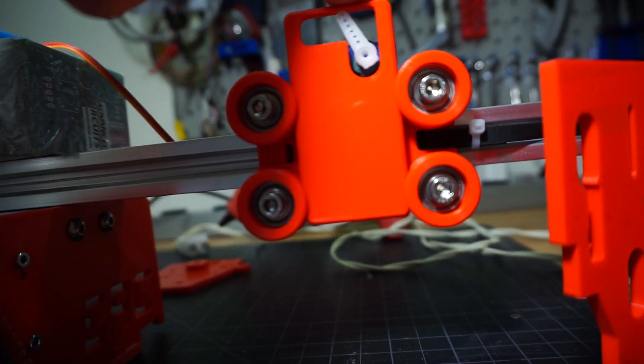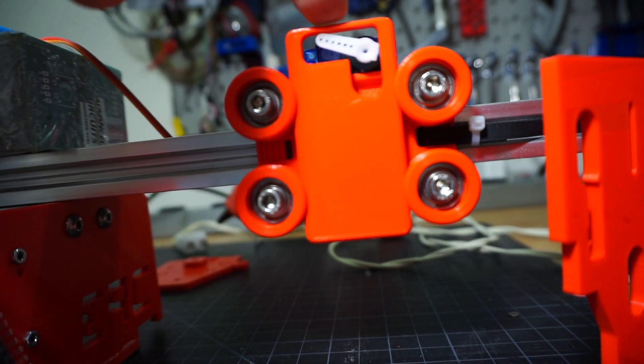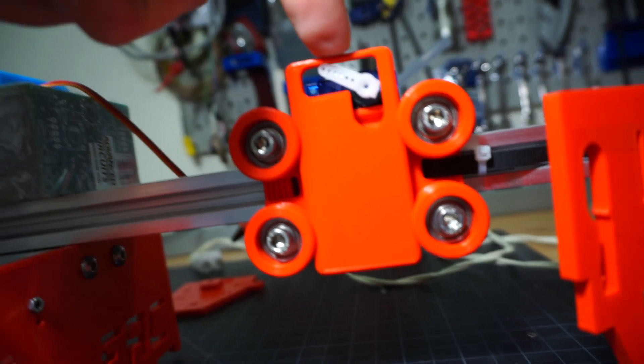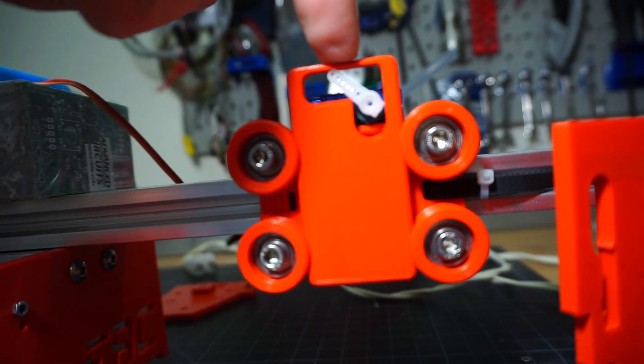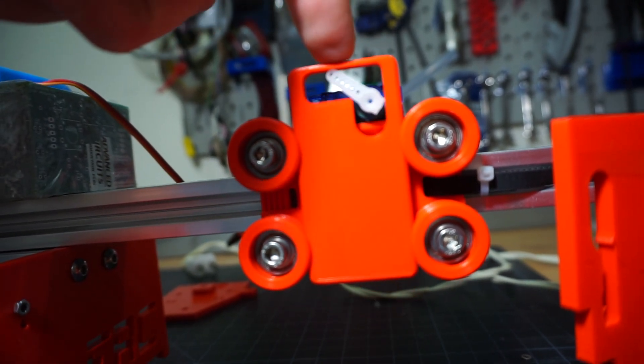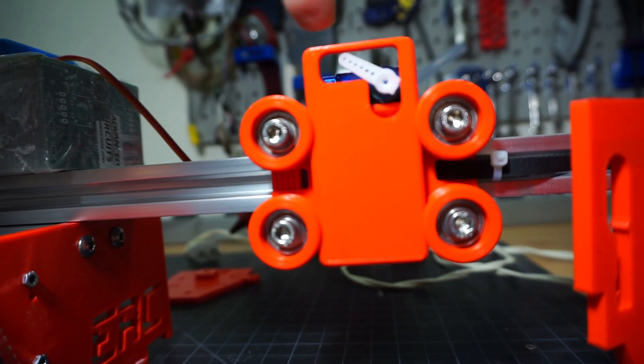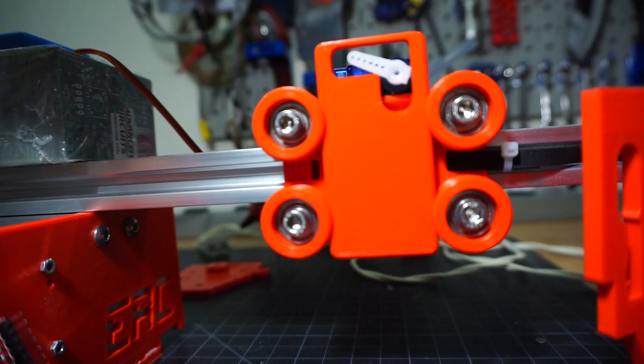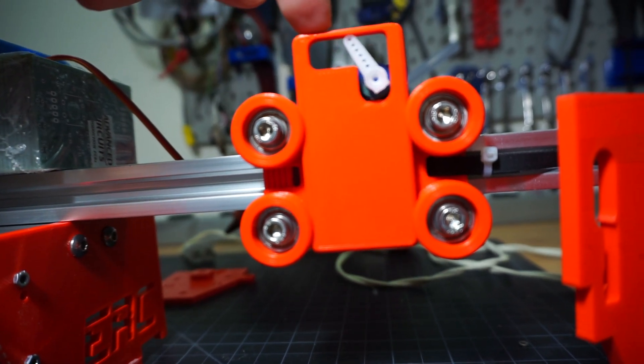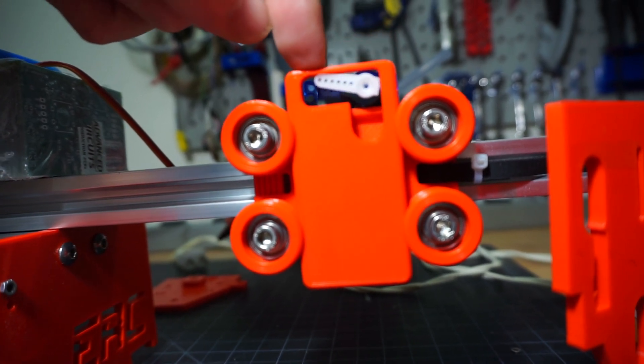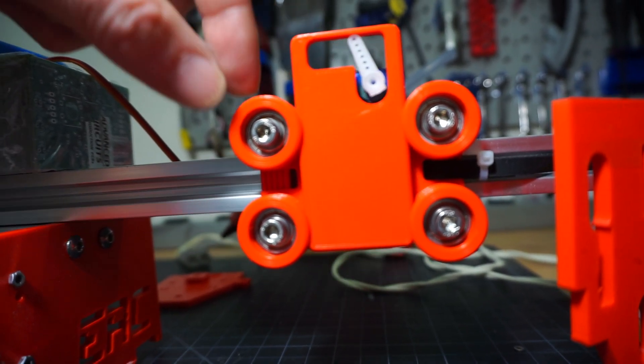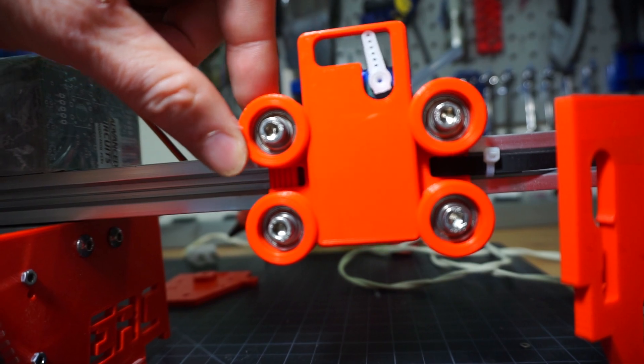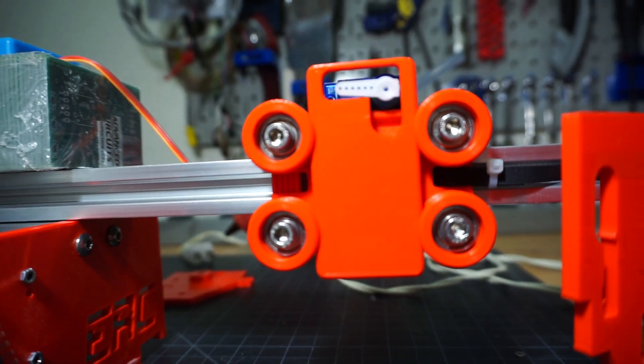It doesn't go all the way, it doesn't sit all the way down like it's supposed to. The V-wheels I also printed at way too low resolution. So they kind of have some flat edges to them.